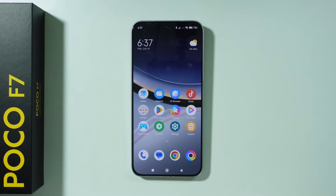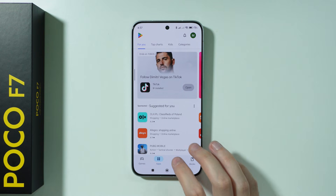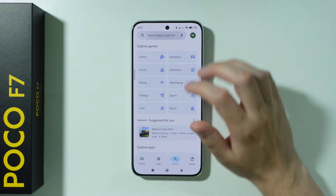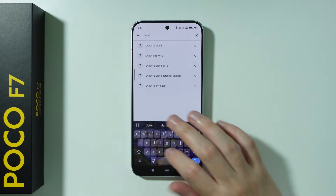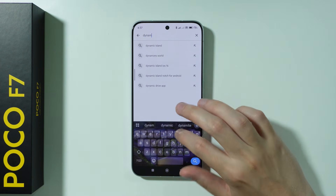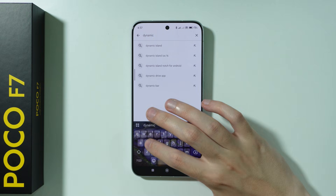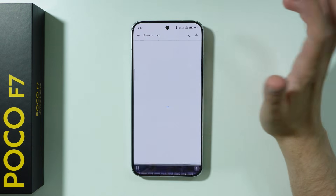If you want to install Dynamic Island on Poco F7, you can go to the Play Store and search for Dynamic Spot, which is an app that allows us to get the Dynamic Island.